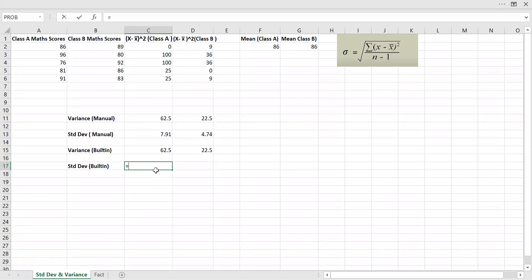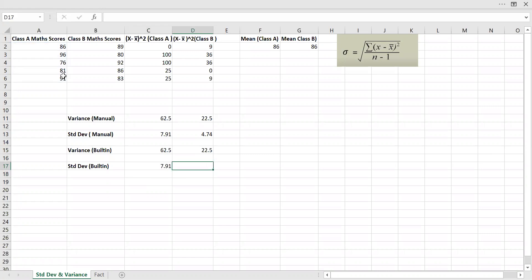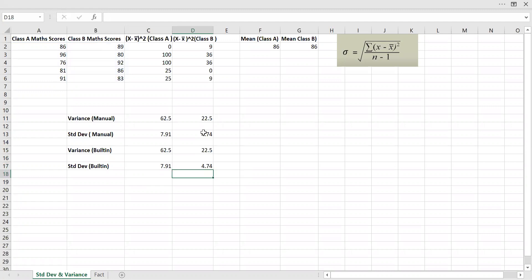For standard deviation, it also comes with a built-in function. I'm going to use it for class A and class B — that gives 4.74 for class B. The reason I wanted to go through this step-by-step is so we know what's happening in the background when we say standard deviation and variance. That's why I did it manually first and then used the built-in function, so you are aware of what's happening in the backend.